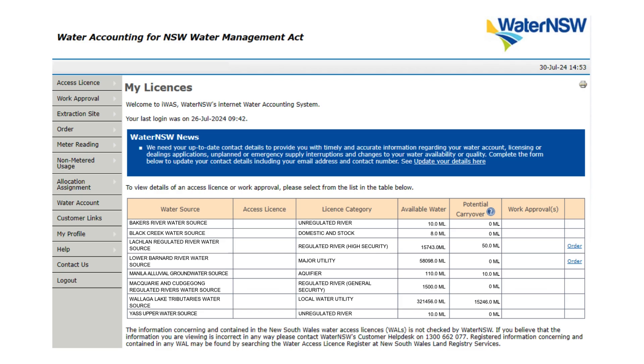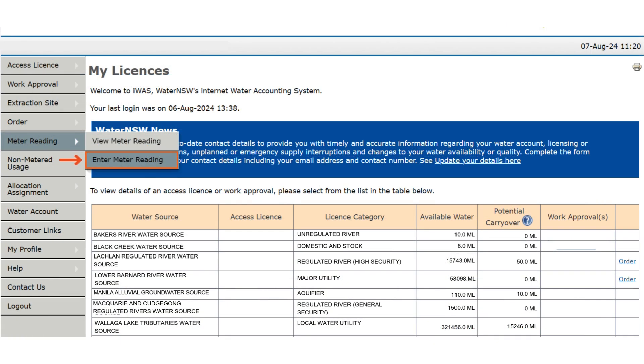Once you have logged into IWAS, you will need to hover over the meter reading tab on the left-hand side of your screen, then click on enter meter reading.